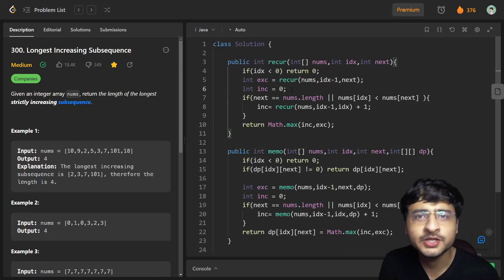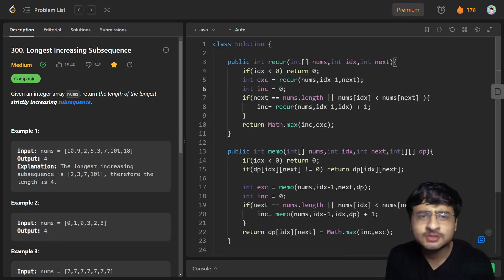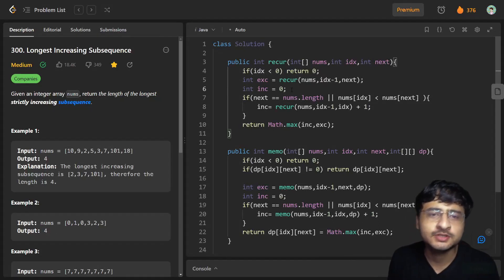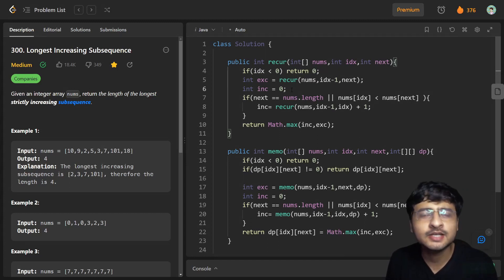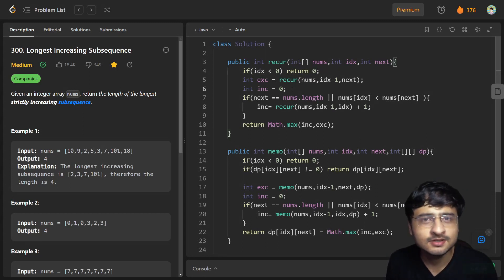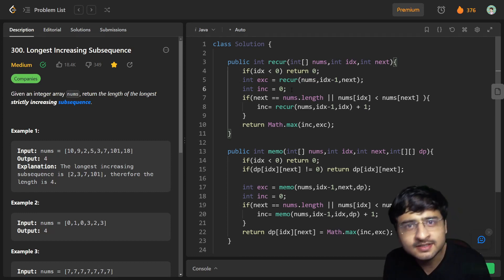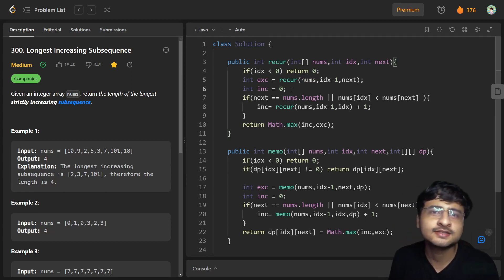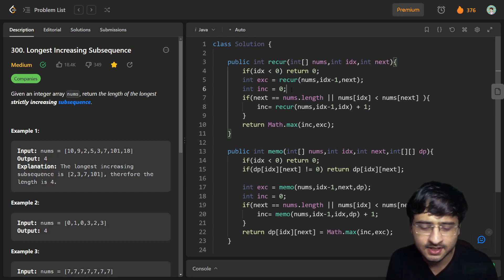Hey everybody, I hope you all are doing great. This video is the follow-up to the previous video where you might have started thinking that DP is difficult — but it's time to make Longest Increasing Subsequence easy by discussing the tabulation approach separately.